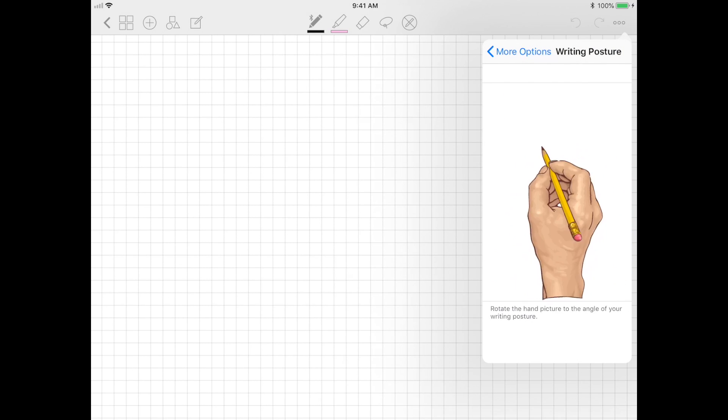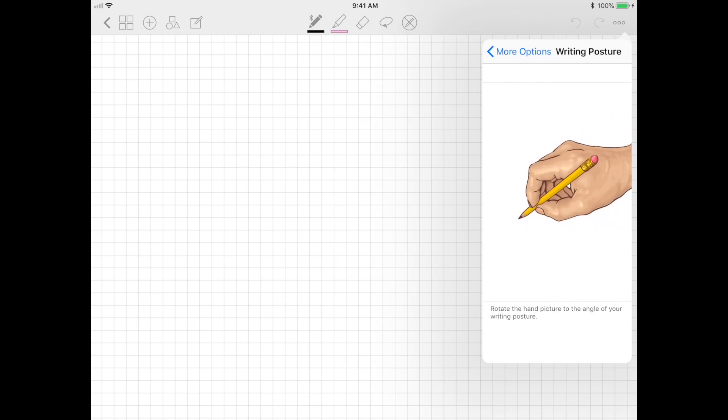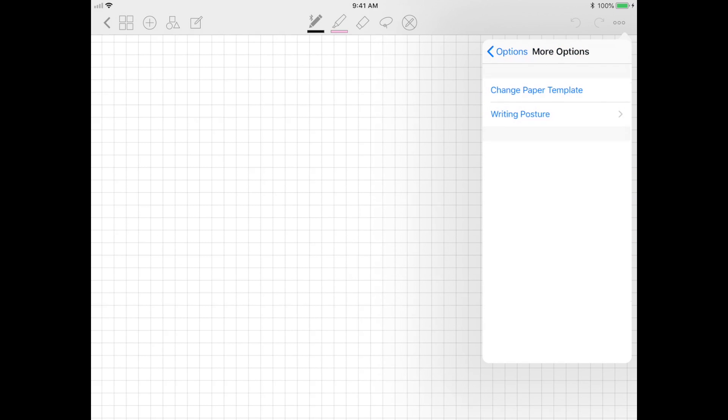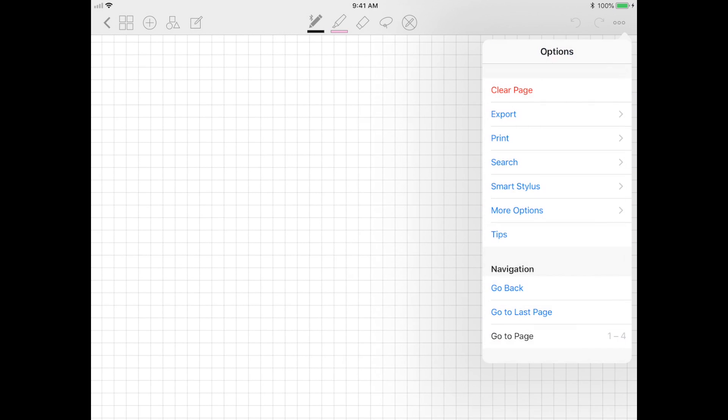A really cool feature is that you can actually let the app know what your writing posture is just by rotating this little figure in the settings. This is really neat because then the app can approximate where your palm is likely going to rest, and so overall it'll just help you with a smoother writing experience.